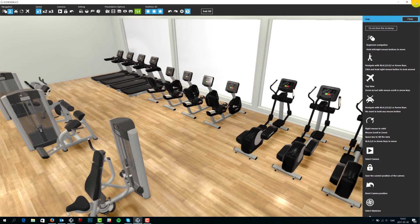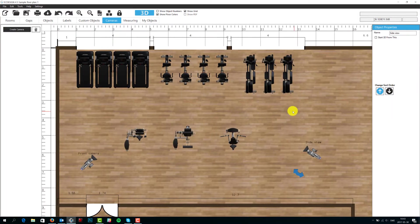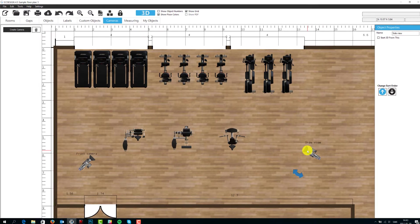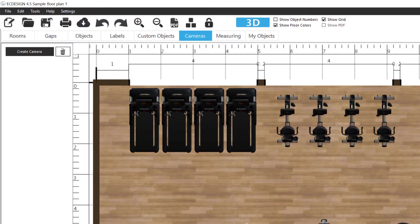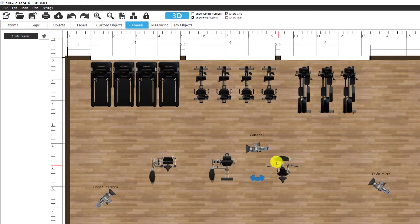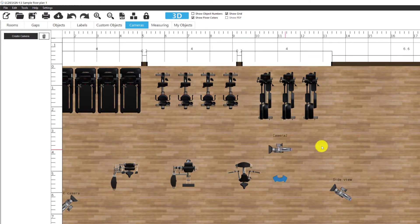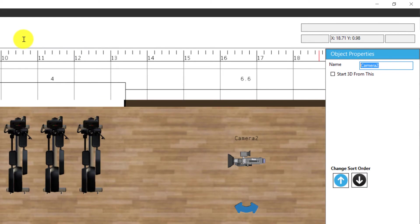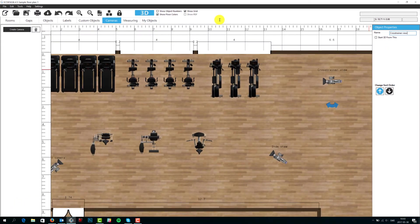Now I'm going to close the 3D and bring us back into the 2D view. You can see I have one camera named 'front camera' and one named 'side view camera.' I'm going to show you how cameras work. Click on 'create camera' when in the camera tab — that adds a new camera. You can position it anywhere and select a name for it. Let's call this one 'cross trainer view.'